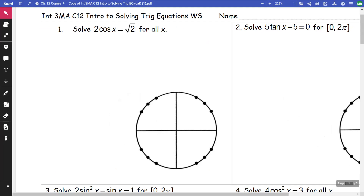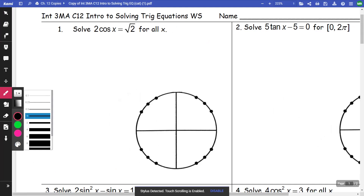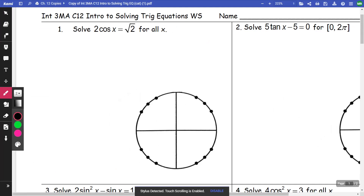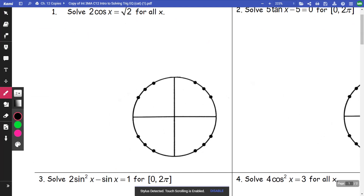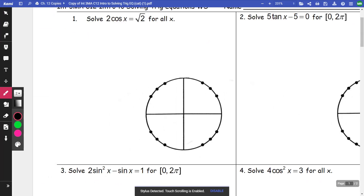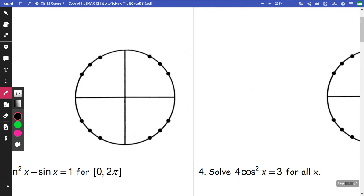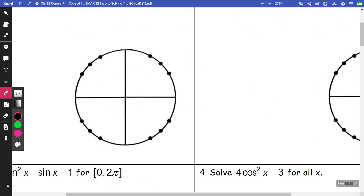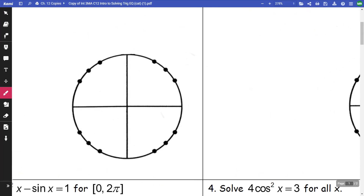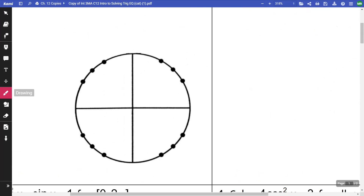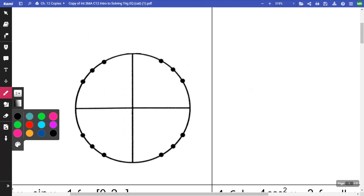Just a quick little reminder: when we are dealing with a unit circle, you want to make sure you understand what values are what.